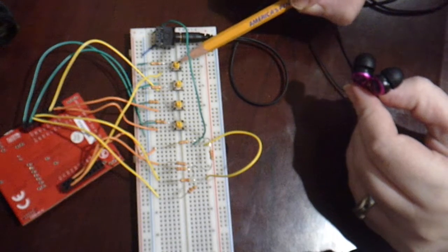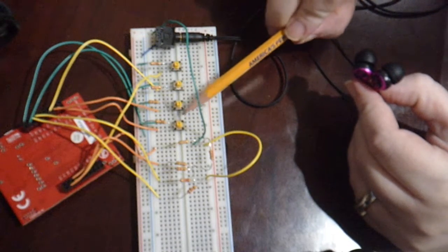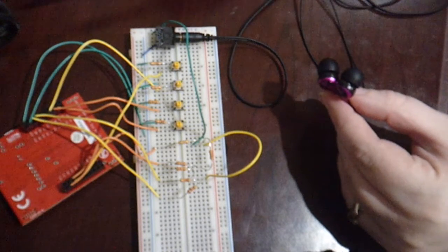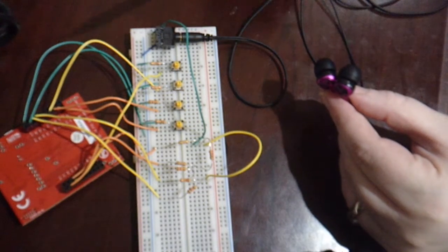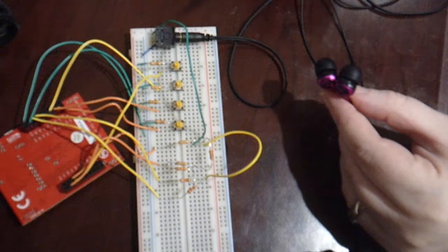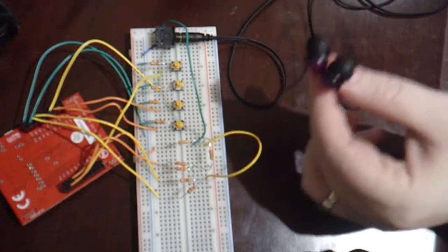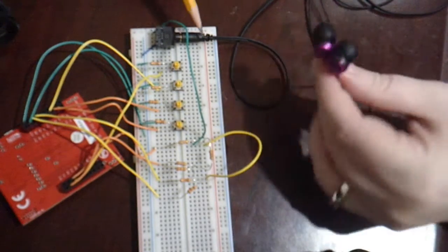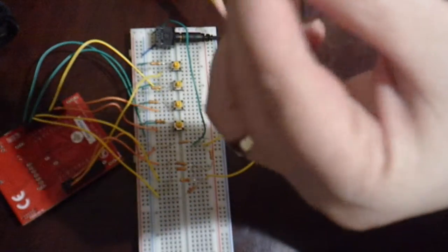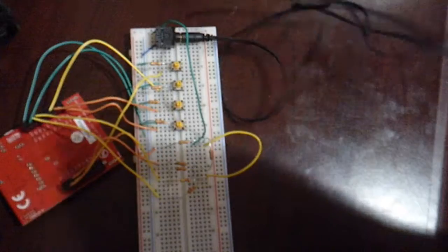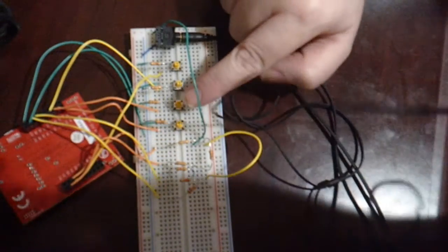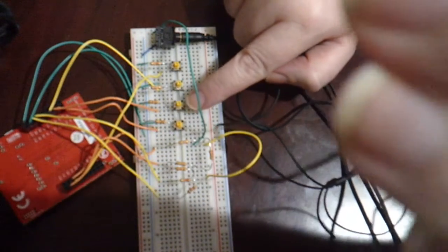The notes are C, D, E, and G, which is exactly what you need for Mary Had a Little Lamb, and the output goes through these headphones. So hopefully you can hear it, and I'll play the song for you.